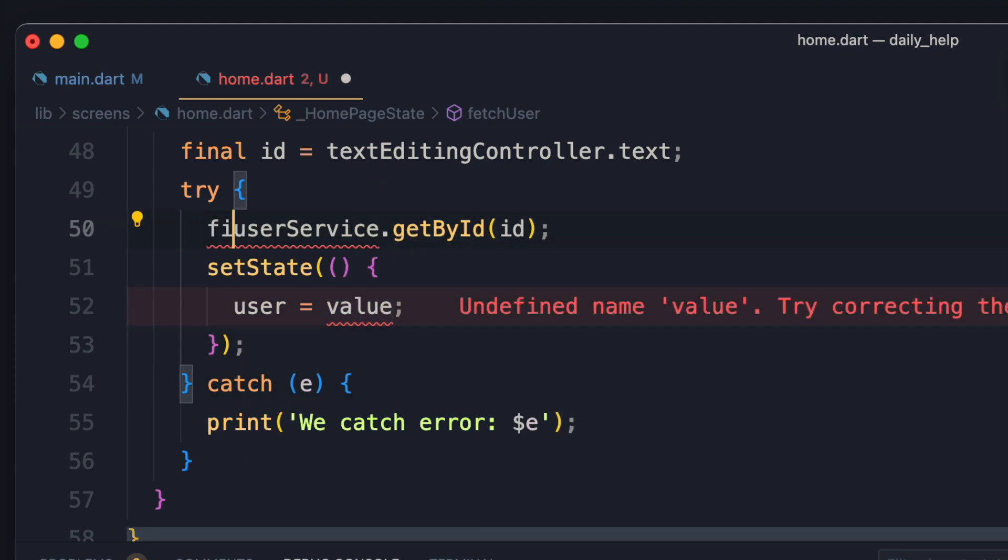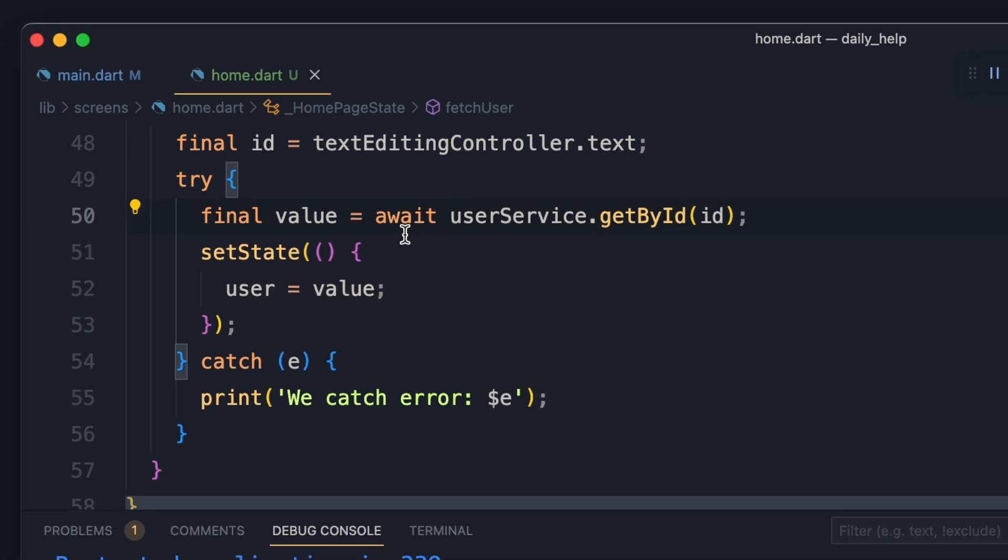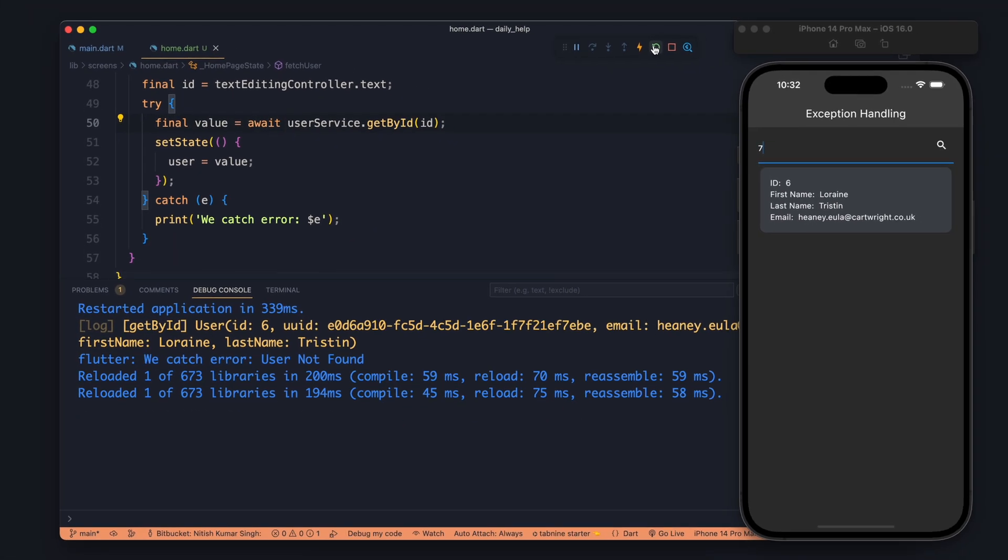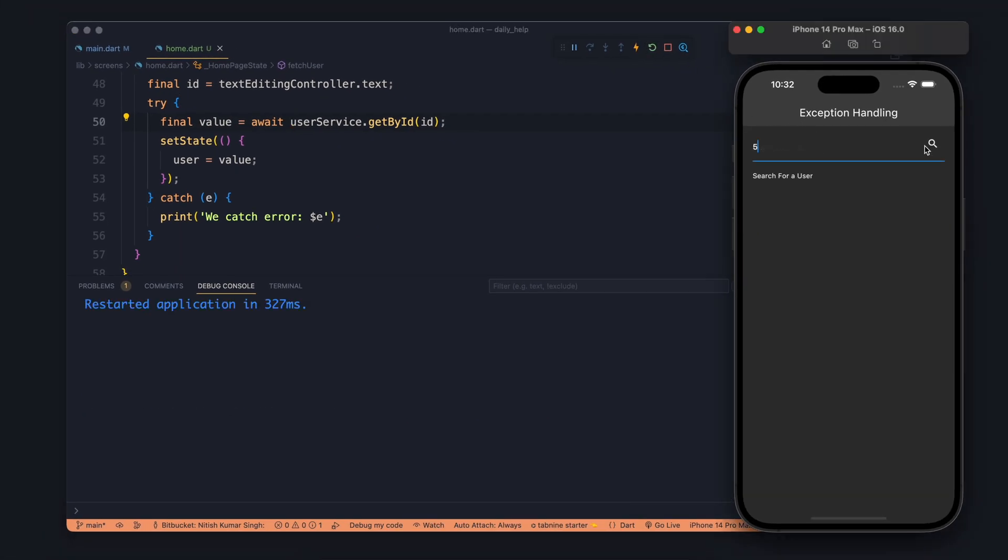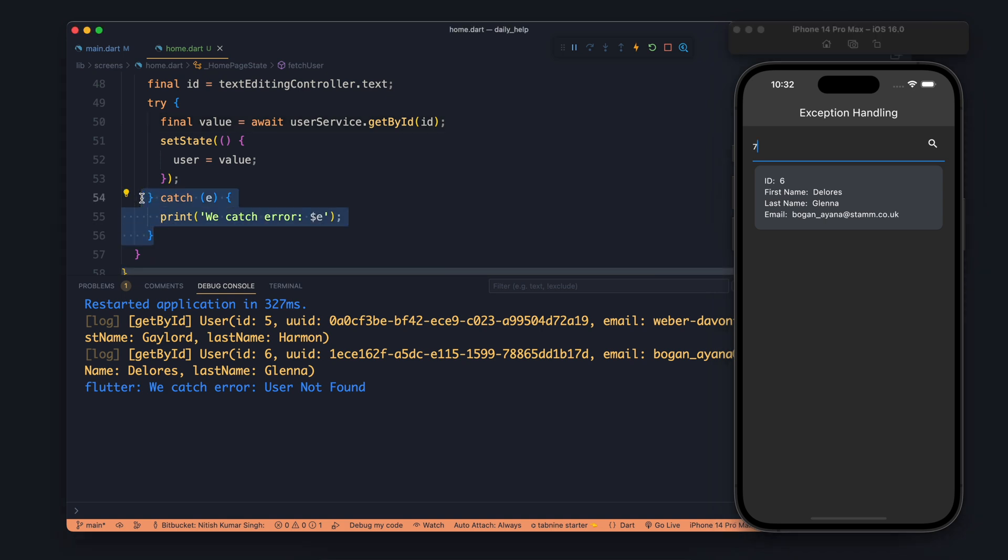So instead of using then we will use await. So now I will write final value equals to await. So now in order to resolve this future we are using await keyword and it is waiting for the response. So now if it will show any error it will be caught by catch.